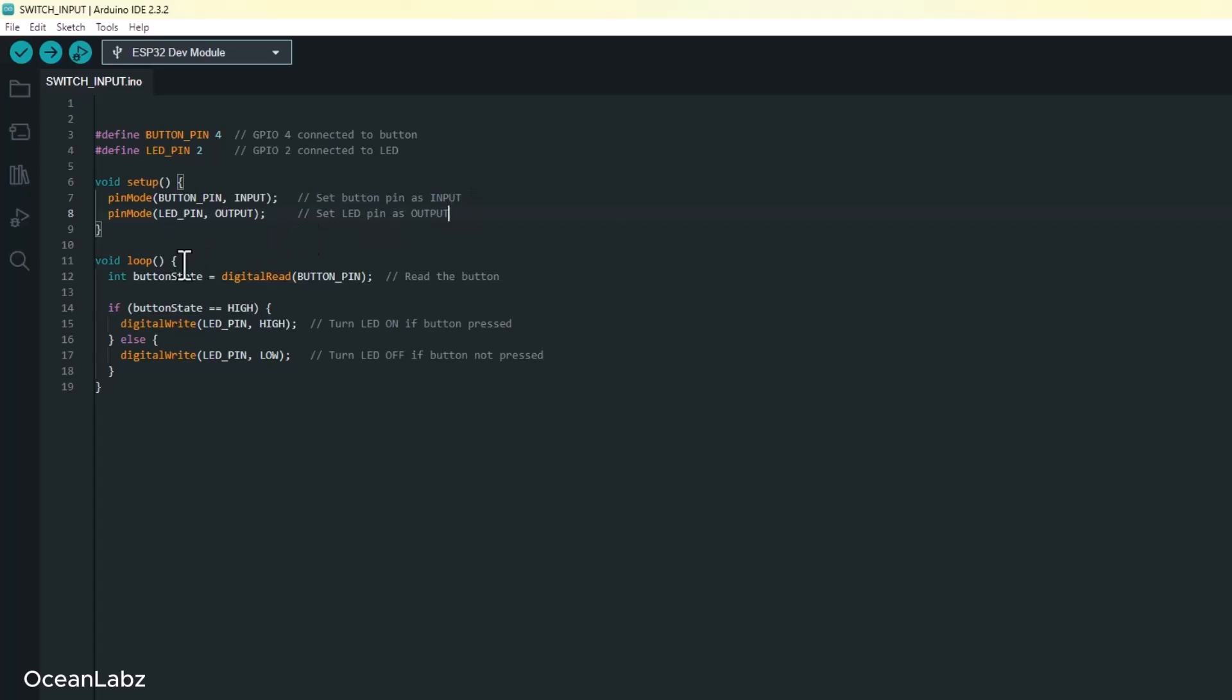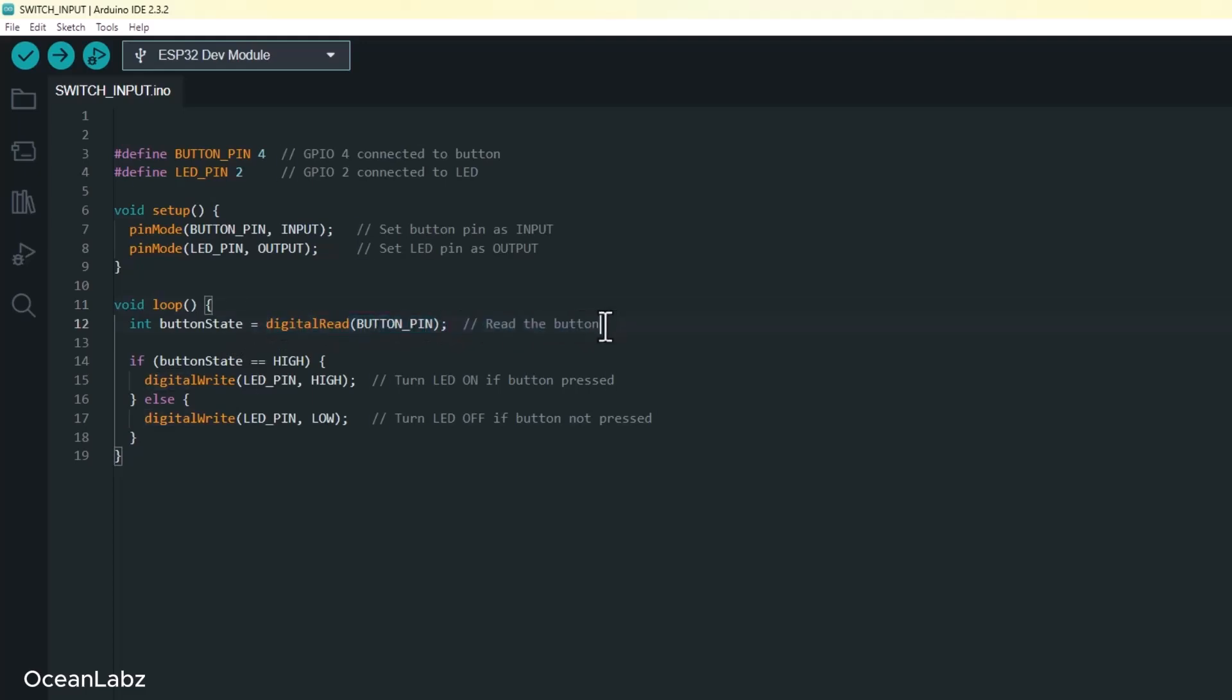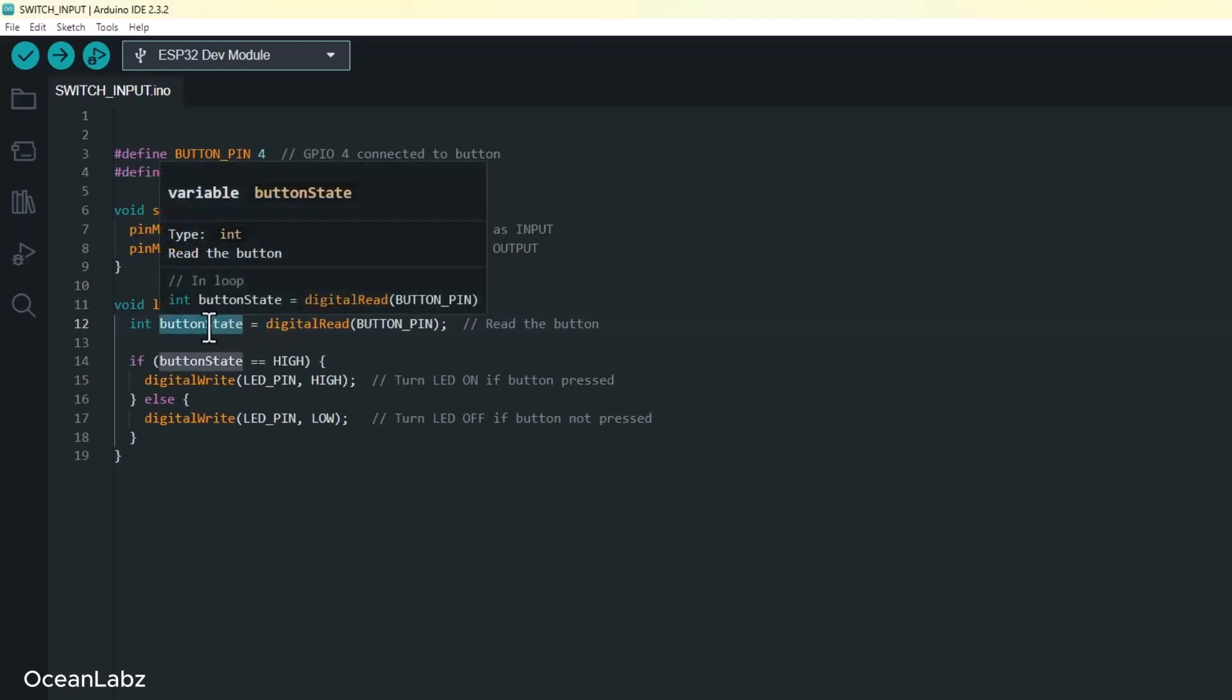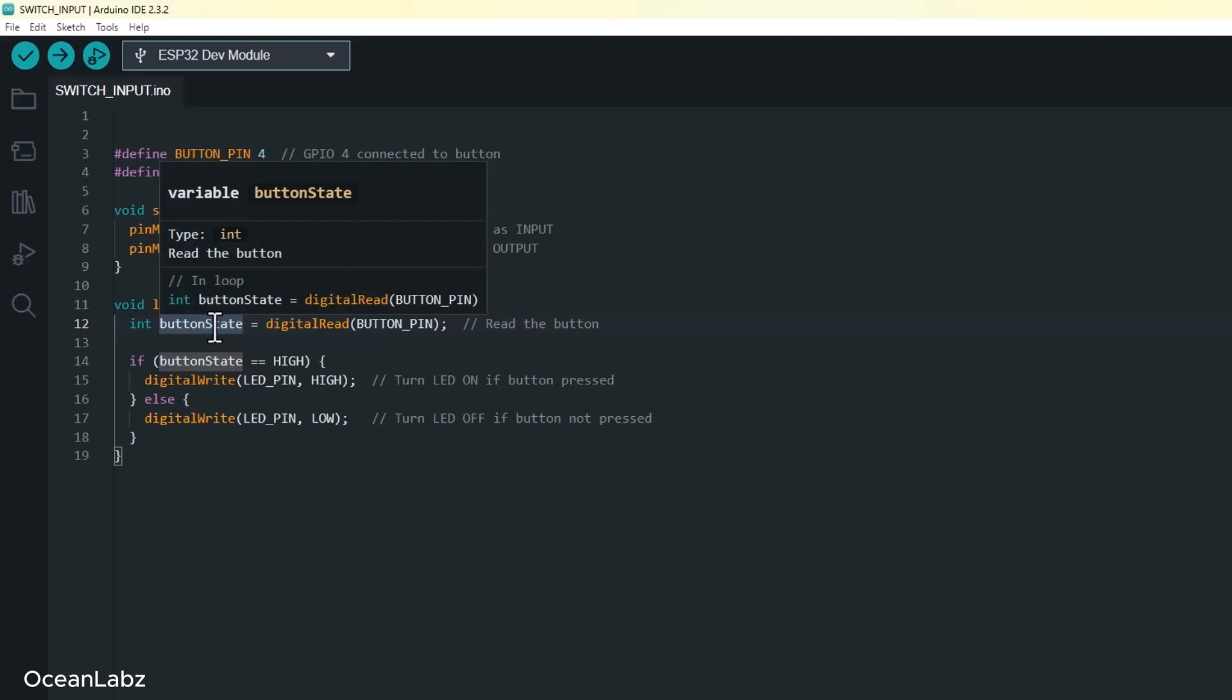Now let's jump into the loop function. This is where the magic keeps happening. The ESP32 runs this part again and again, many times per second. Inside the loop, we use digitalRead to check the current state of the button. That function gives us back one of two values: HIGH if the button is being pressed, or LOW if it's not being pressed. We'll save that result in a variable called buttonState so we can use it right after.